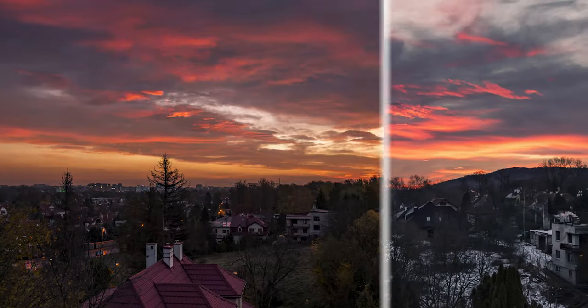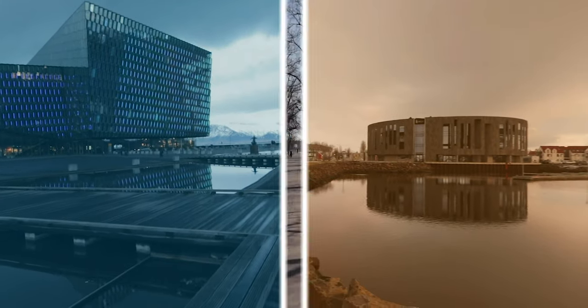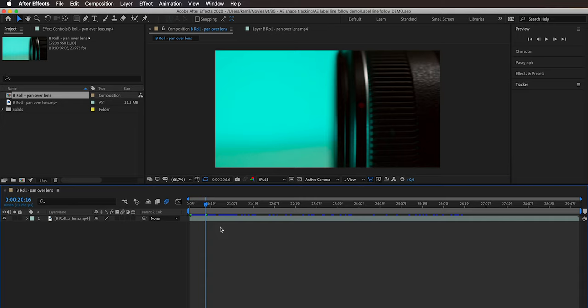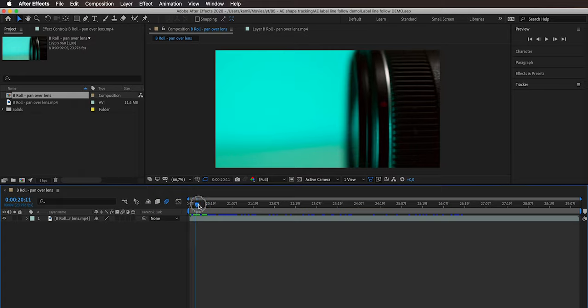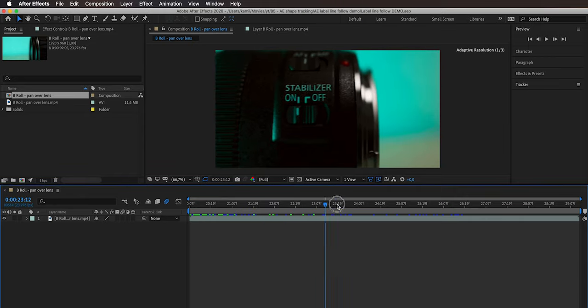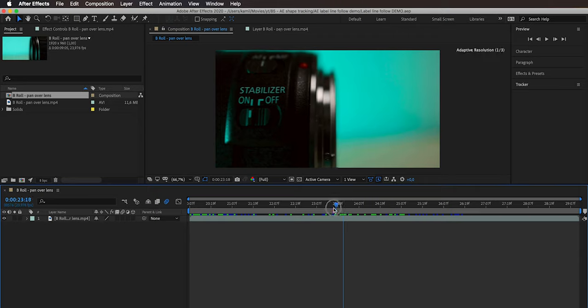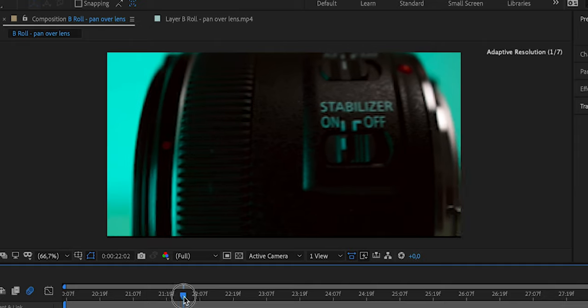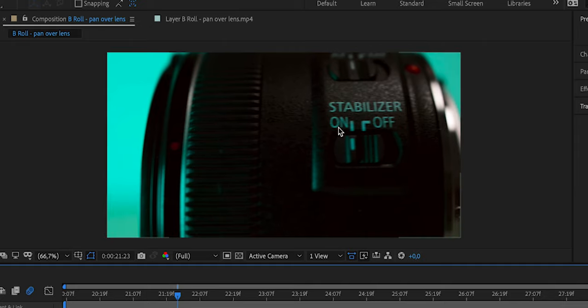I'm going to show you step by step how to recreate this effect inside After Effects because it's not trivial. So let's get started! We are here in After Effects — I only have this video clip with a lens moving across the frame. I'm performing a sliding motion with my camera and I want to create a label for this stabilizer switch, attaching a line to the on/off stabilizer switch on this lens, with the text saying 'image stabilization' in the middle.